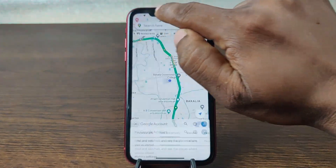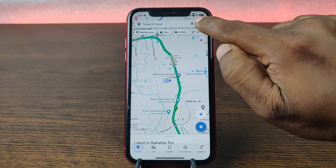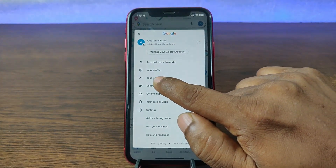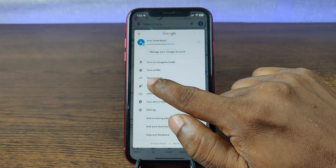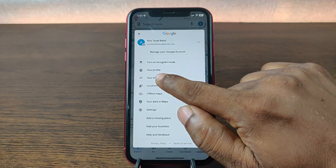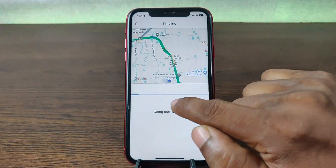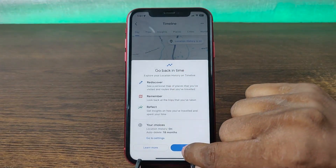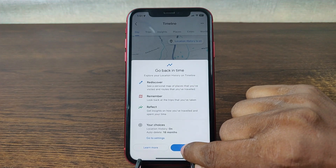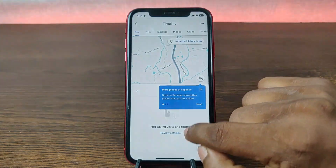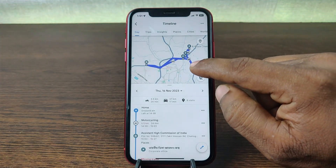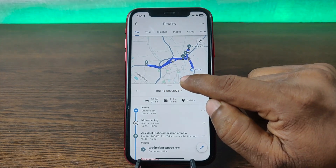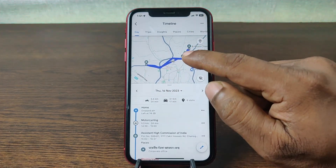Now you can see your travel timeline in the options. Just tap on 'Your Timeline,' continue, and you can see your location history displayed on the Google Maps timeline like that.